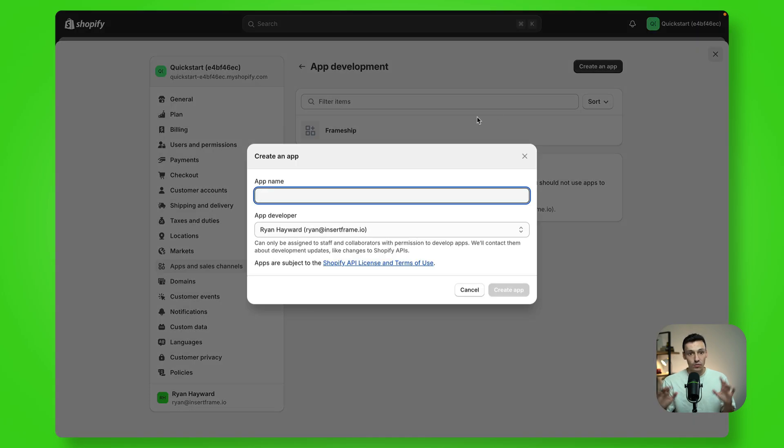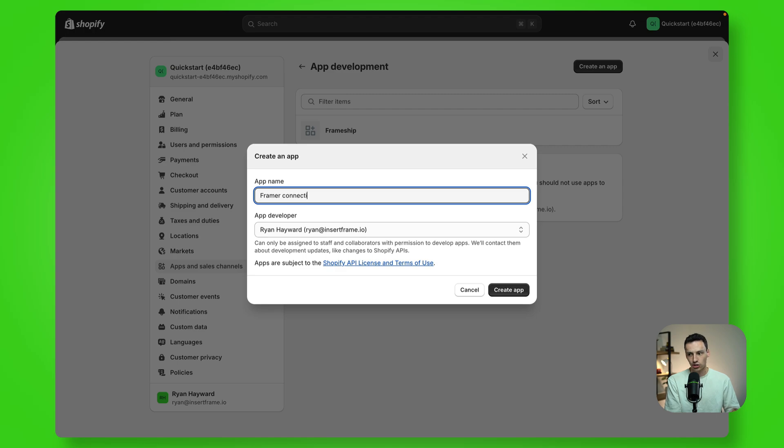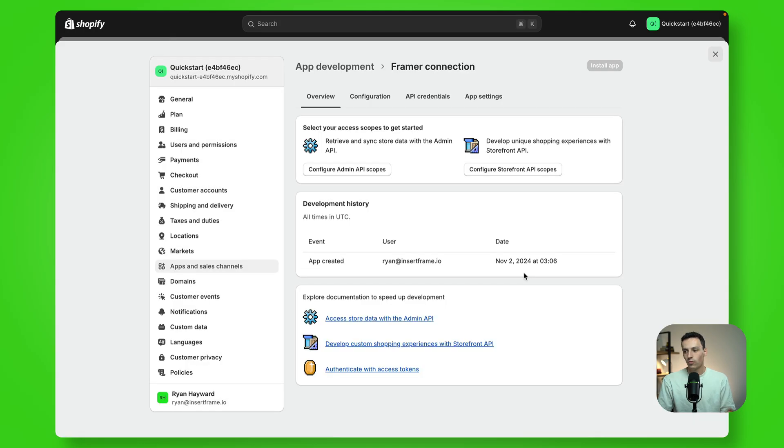Now what we're going to do is create a new app. And again, we can call this whatever we want. I'm just going to call it my Framer connection and we'll click on create app.